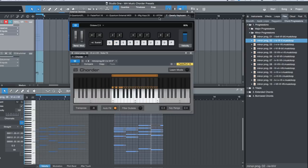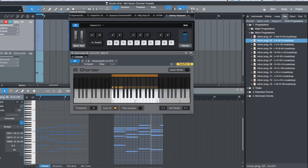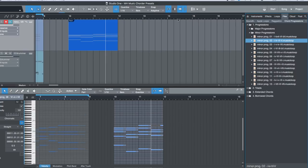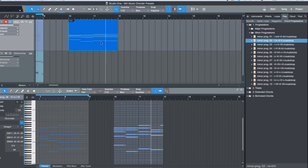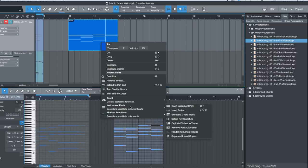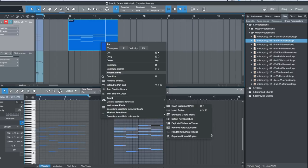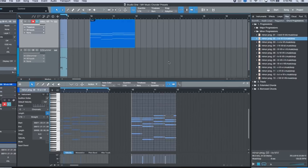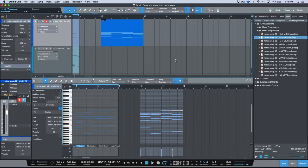And then of course the last step is after you record that information, you would always want to go ahead and render that into your instrument parts. That's something that we've already covered in other videos, but essentially it's just a simple matter of going to instrument parts and then making sure that you render your instrument tracks.